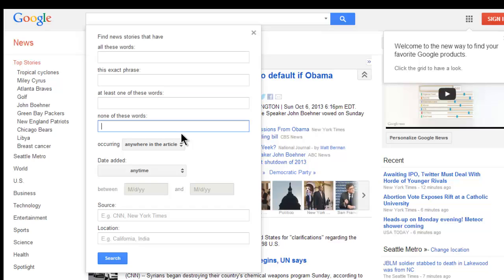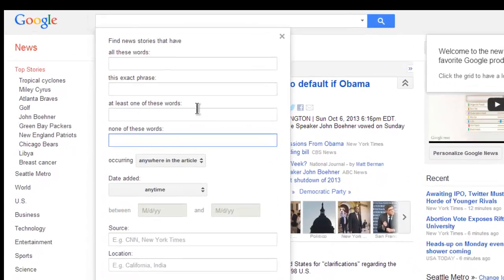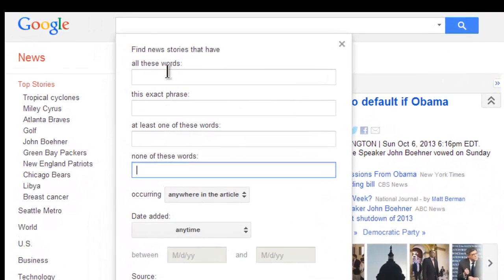Let's say that my topic is post-traumatic stress disorder — PTSD. I'm looking for articles about PTSD supported by evidence found in scientific research and published in the last five years. The articles would have to be about PTSD, so I'll put that here.